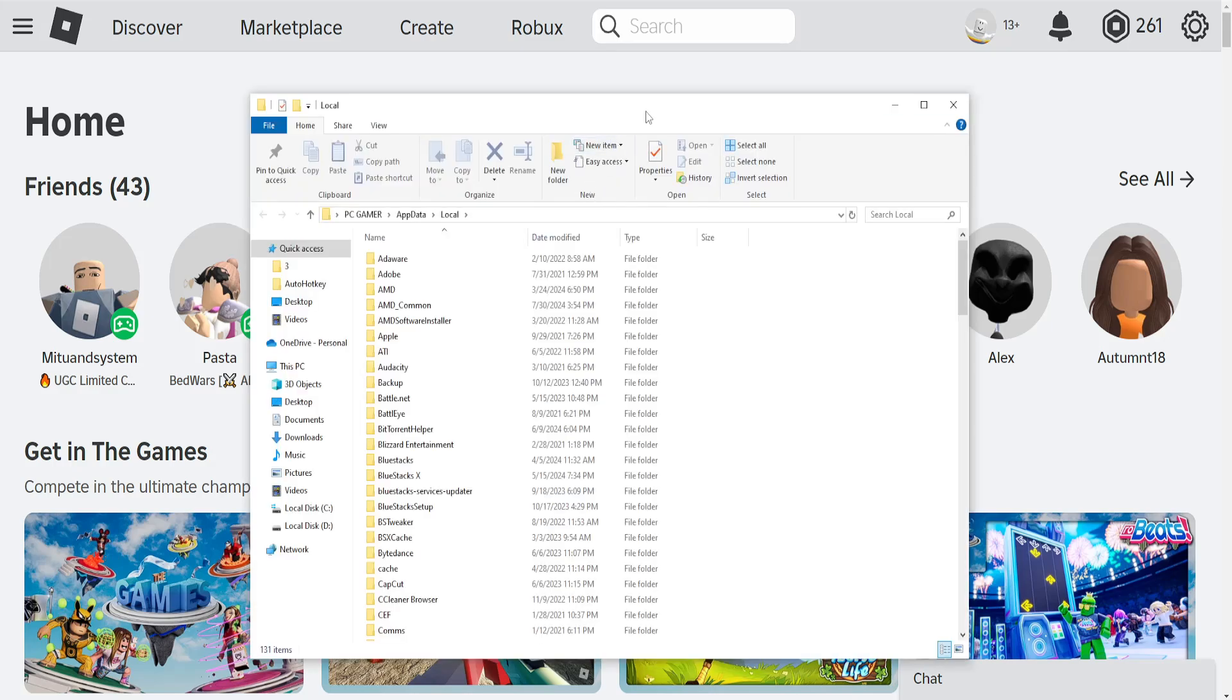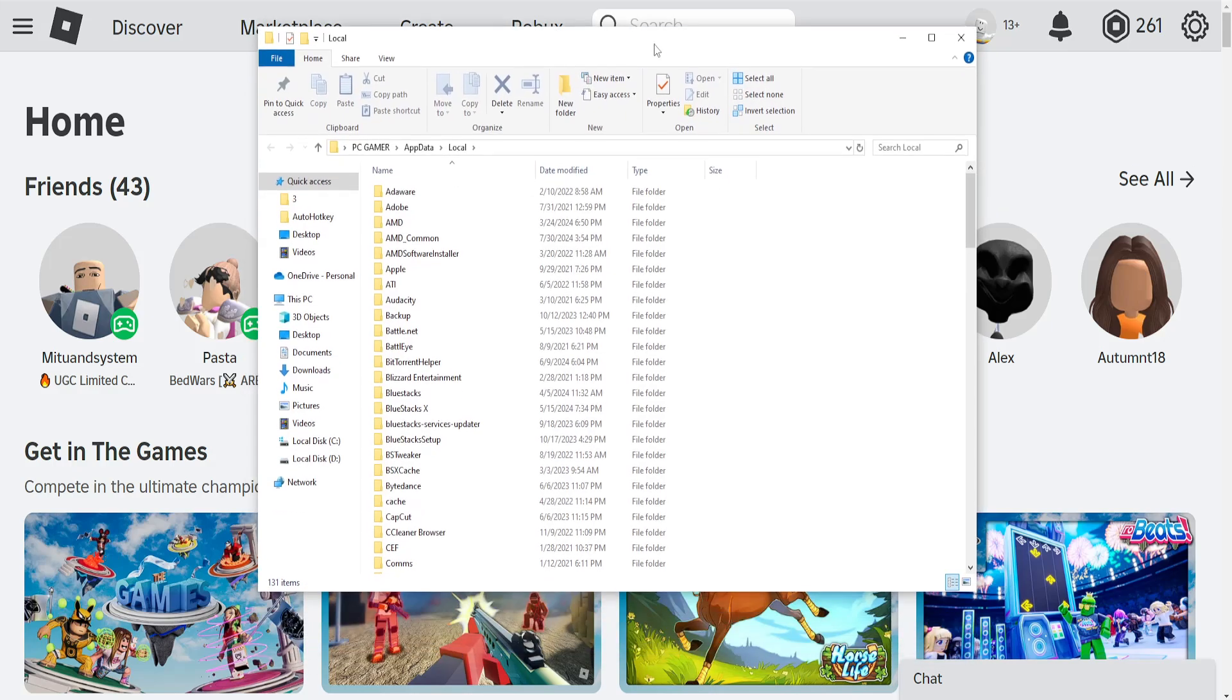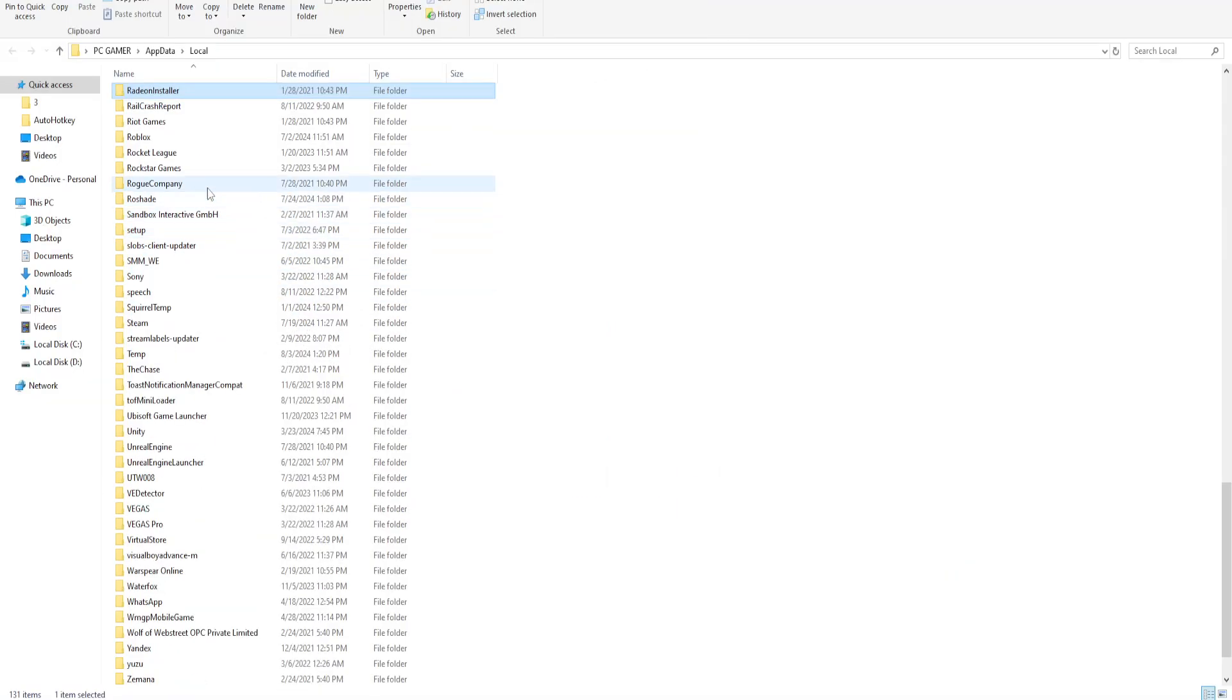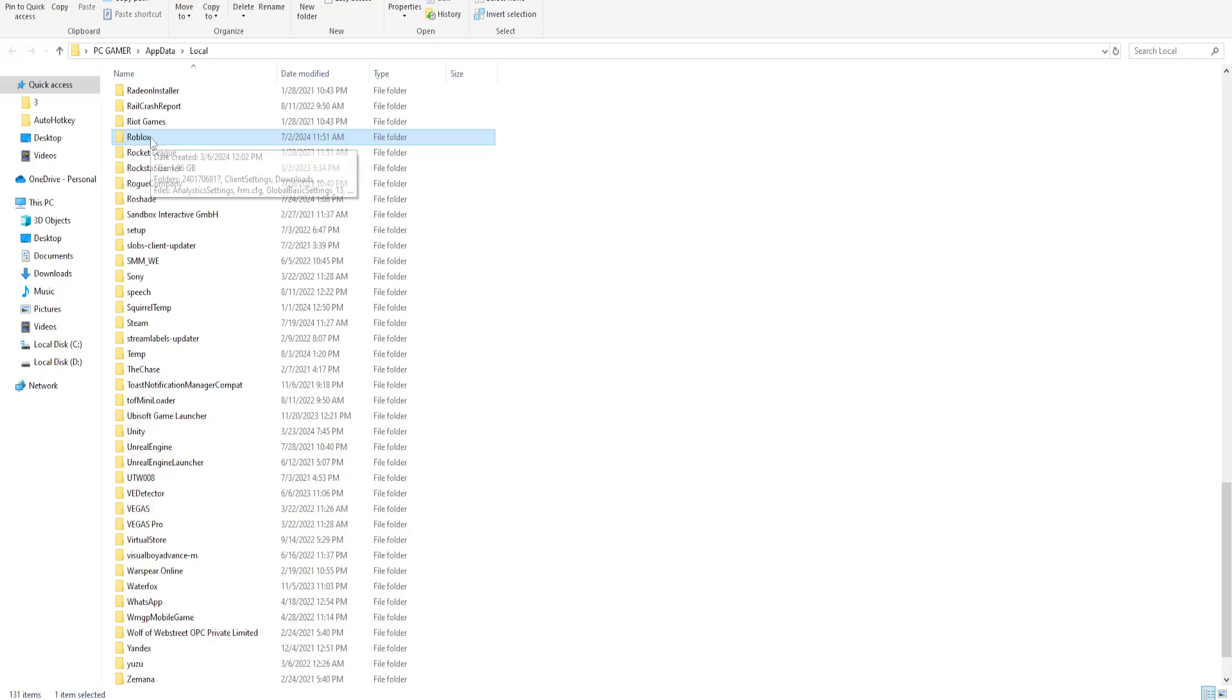Now here it will load up this folder. We can expand it like this. Just click anywhere and find the Roblox folder. You can type R so you find Roblox.